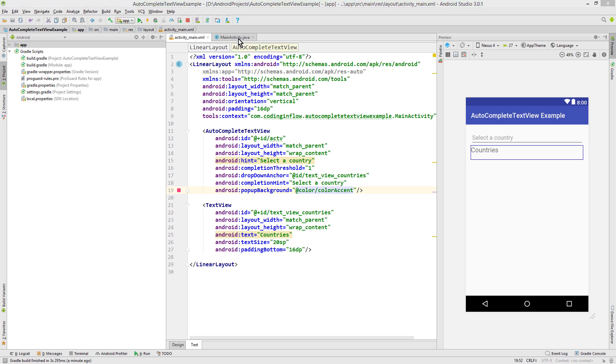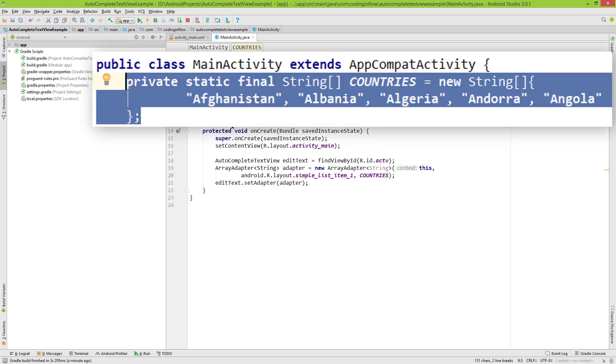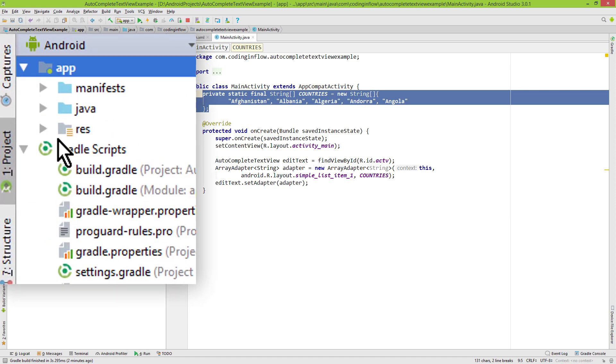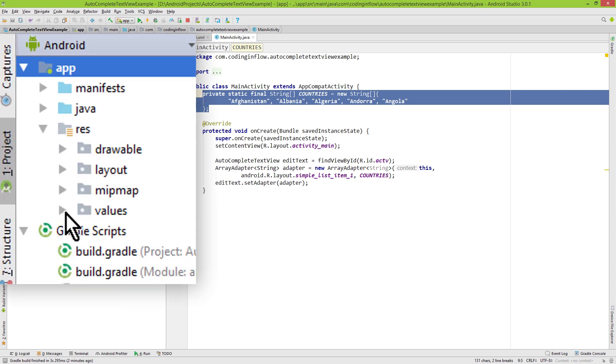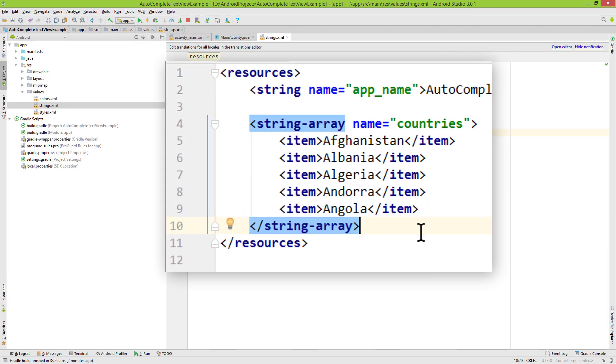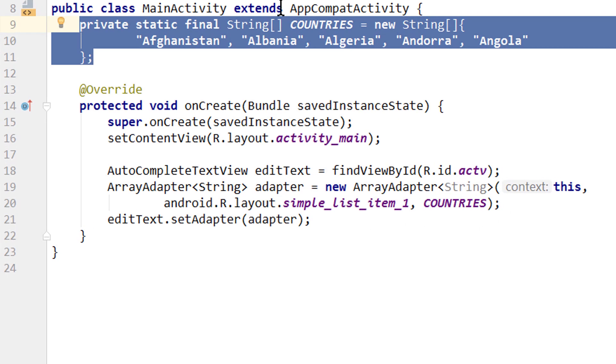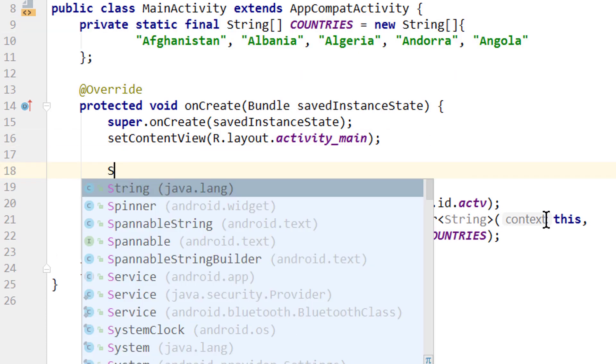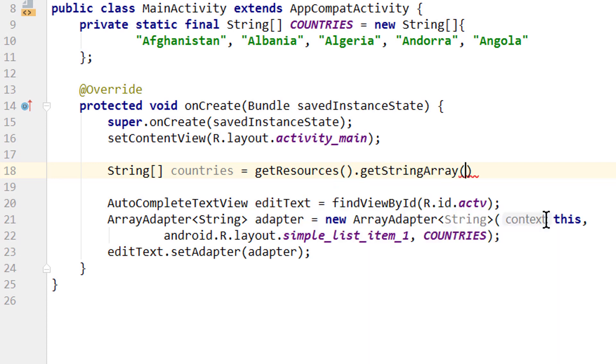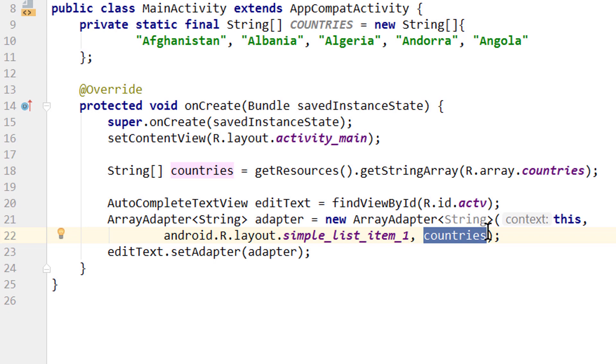Instead of putting our string array directly in MainActivity, you might want to put it in a string resource. I've already prepared one in values/strings.xml with the same string array as a string resource. To use this, create a String array: String[] countries = getResources().getStringArray(R.array.countries). Then pass this countries array variable to the adapter instead of the constant. This has the same result. By the way, ArrayAdapter also accepts an ArrayList<String> as input, so it doesn't have to be a string array.